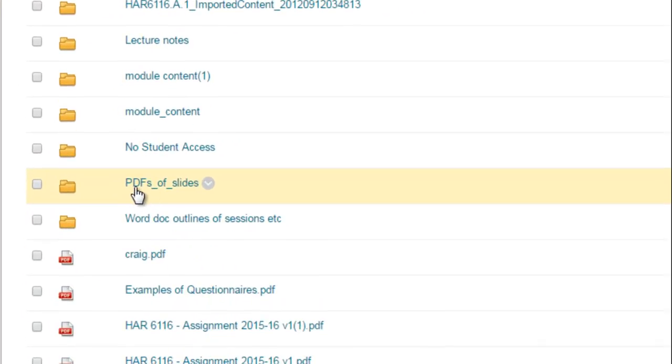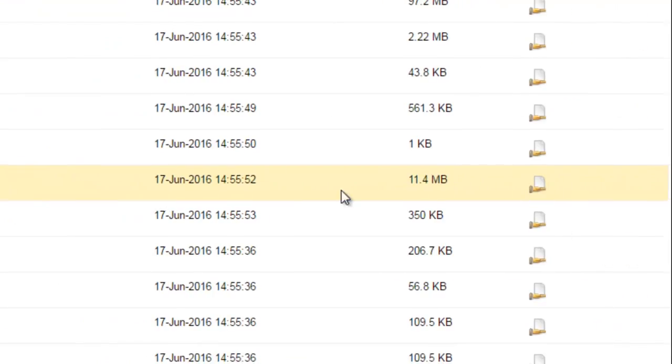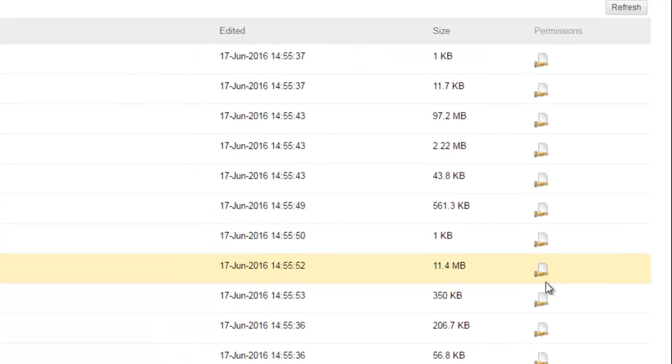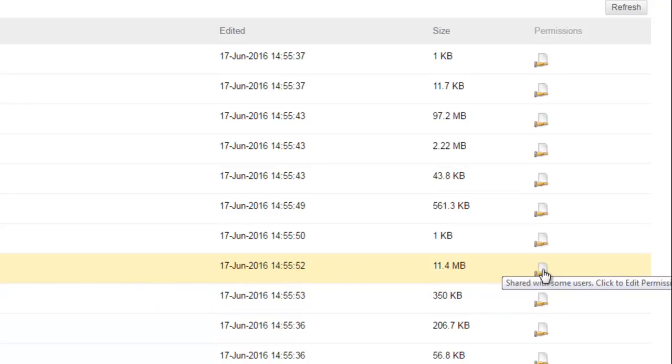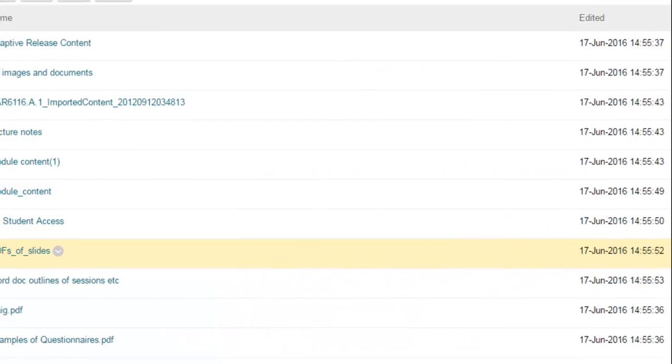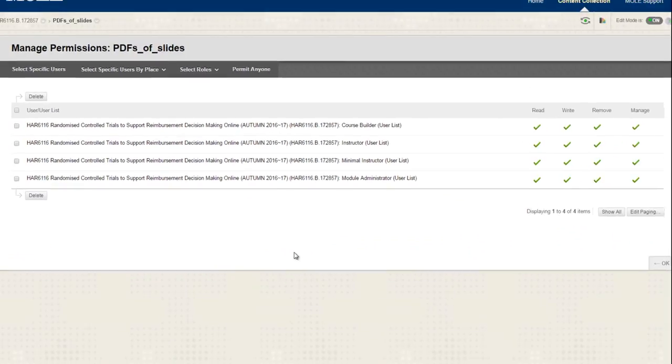If you look across to the right, you'll notice that the permissions are not set correctly. This needs to show a globe, and the way you can do it is there's a couple of ways. The quickest way is just to click on the actual icon itself on the correct row, and then you get to a screen like this.